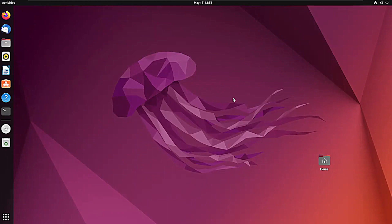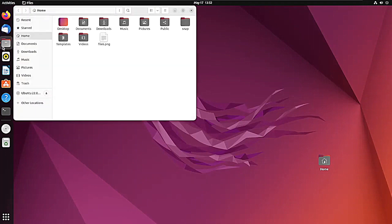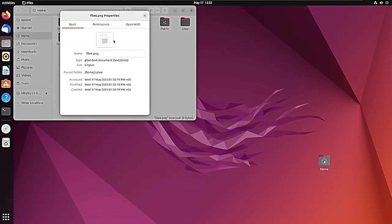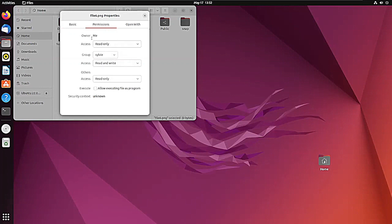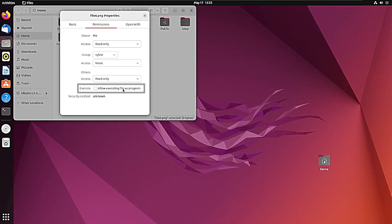If you find these commands complicated, you can always use the graphical user interface to change file permissions. For this, go to the home directory, select a file to change permission, right-click on it, and click on Properties. Go to the Permissions tab and here are the permissions you can change according to your choice. For the owner I'm keeping read only, and for groups I'm keeping none. If you click on this checkbox you will simply add the execute permission to the file, and if you uncheck it, it will not add the execute permission.